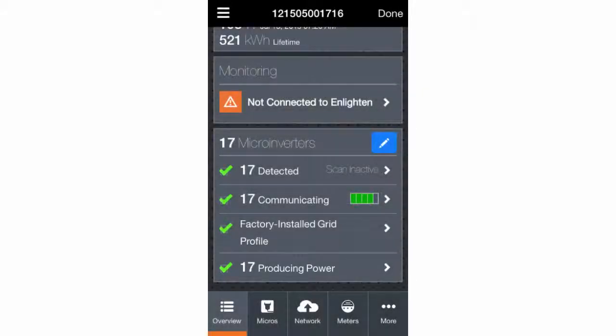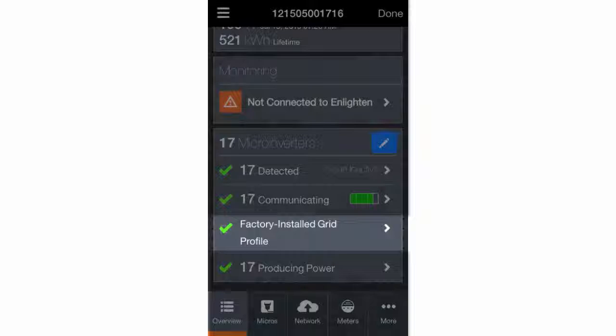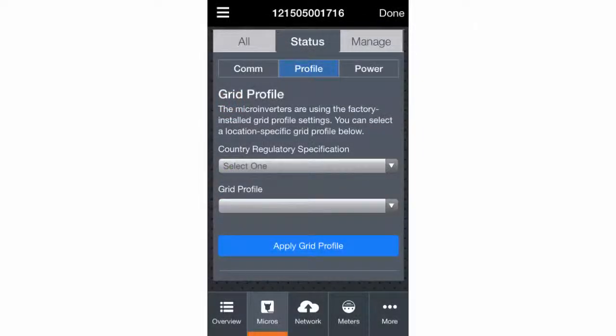If the system is in an area that requires a location-specific grid profile, you can select the appropriate profile and apply it to the microinverters.